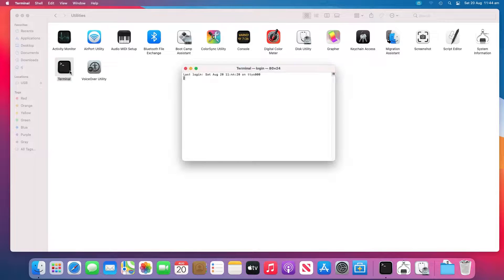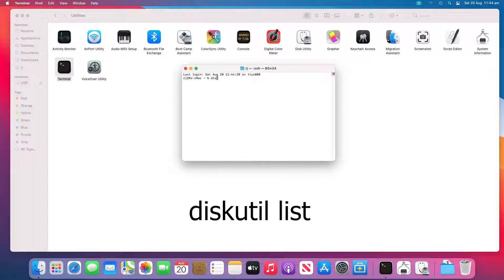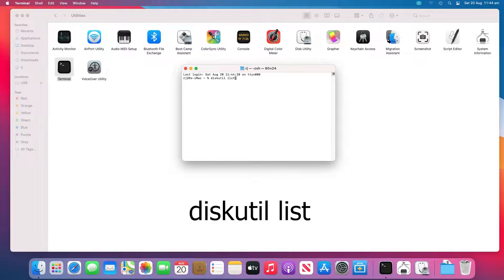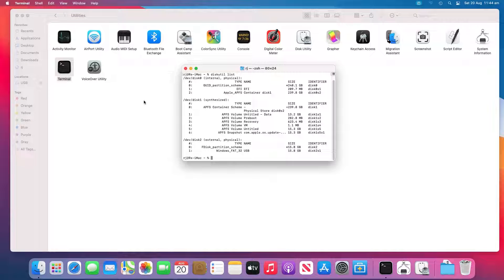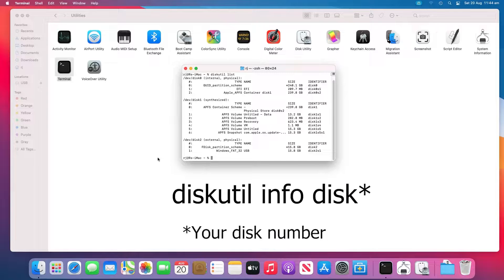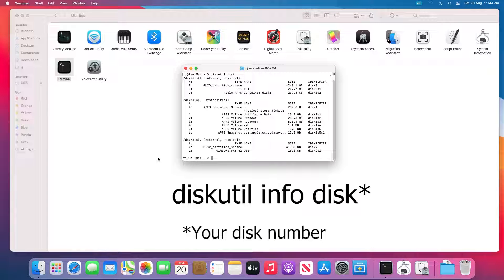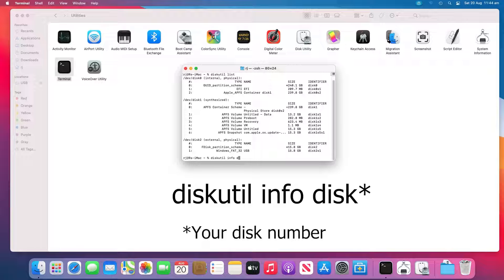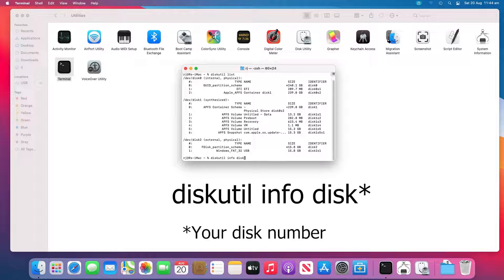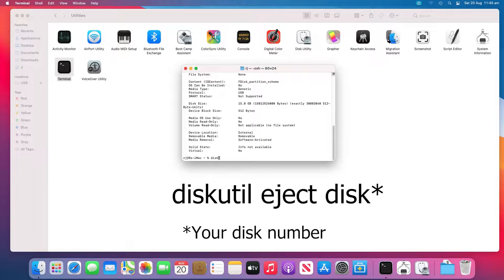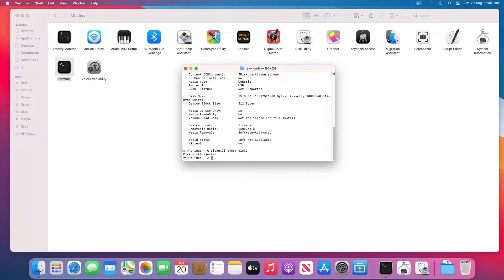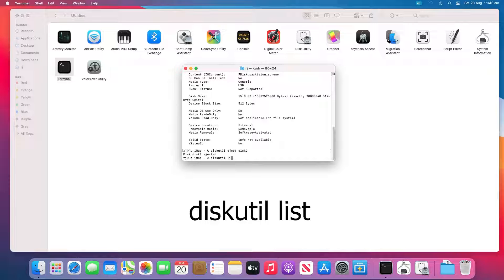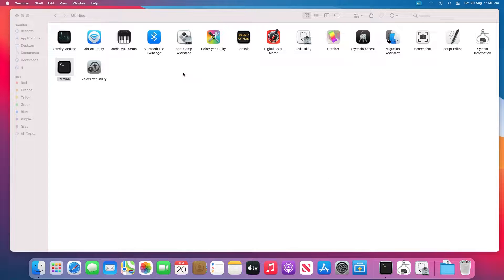Open Terminal in Utilities. Type Disk Utility List and press Return. Find the disk number of your USB flash drive. Type Disk Utility Info Disk 2 and press Return. Replace 2 with the disk number of your USB flash drive. Type Disk Utility Eject Disk 2 and press Return. Finally, type Disk Utility List and press Return. When the USB disappears from the terminal list, close the window.